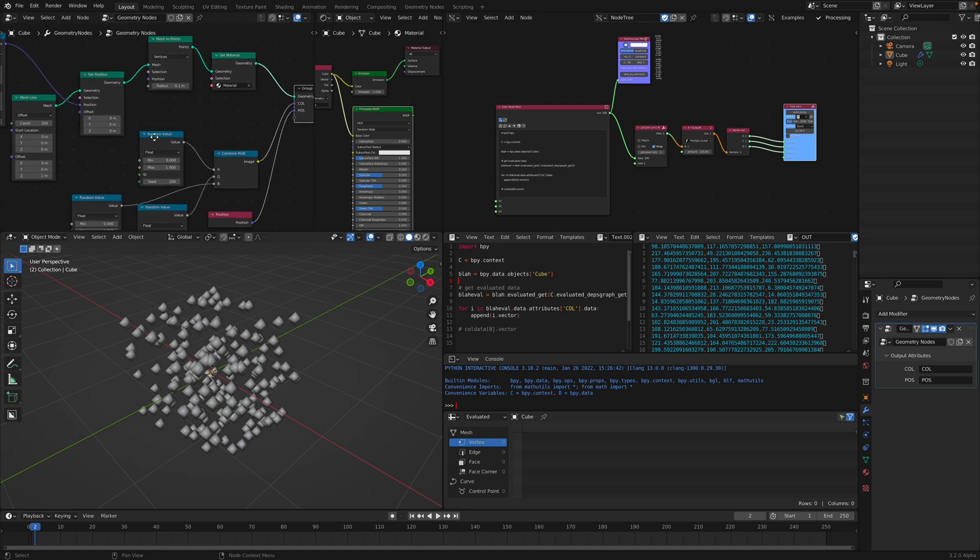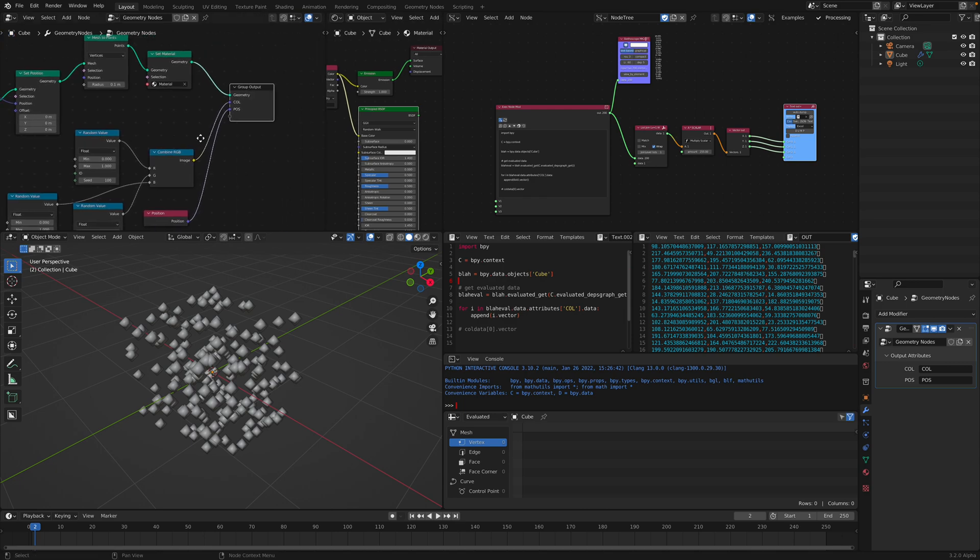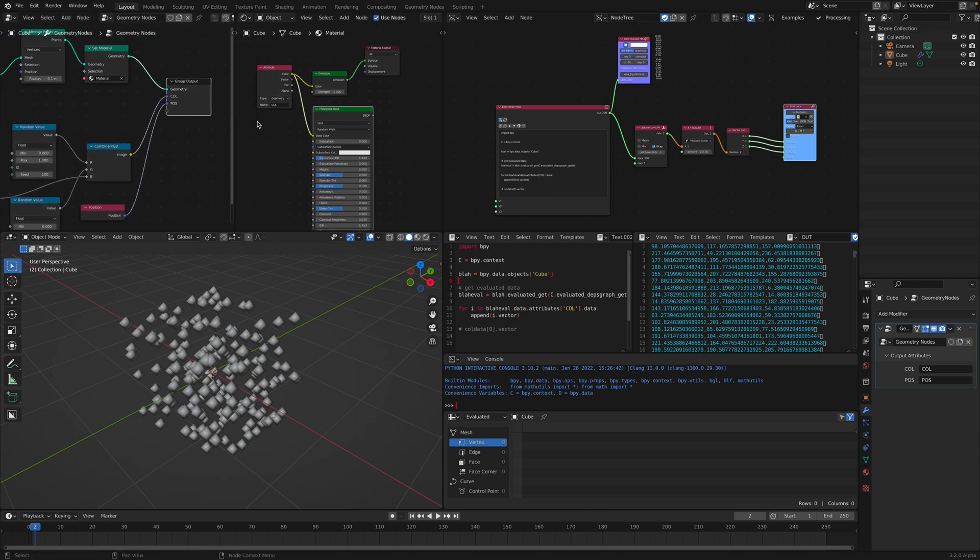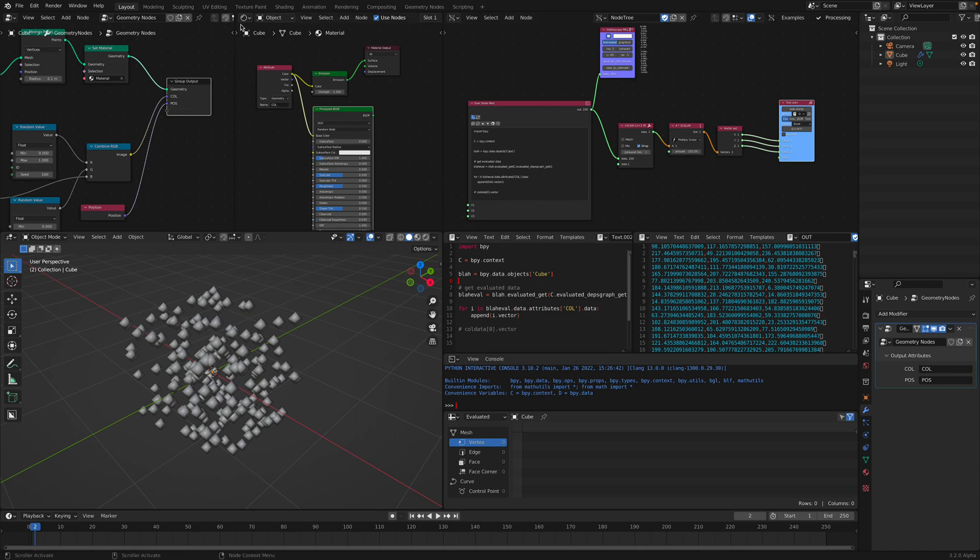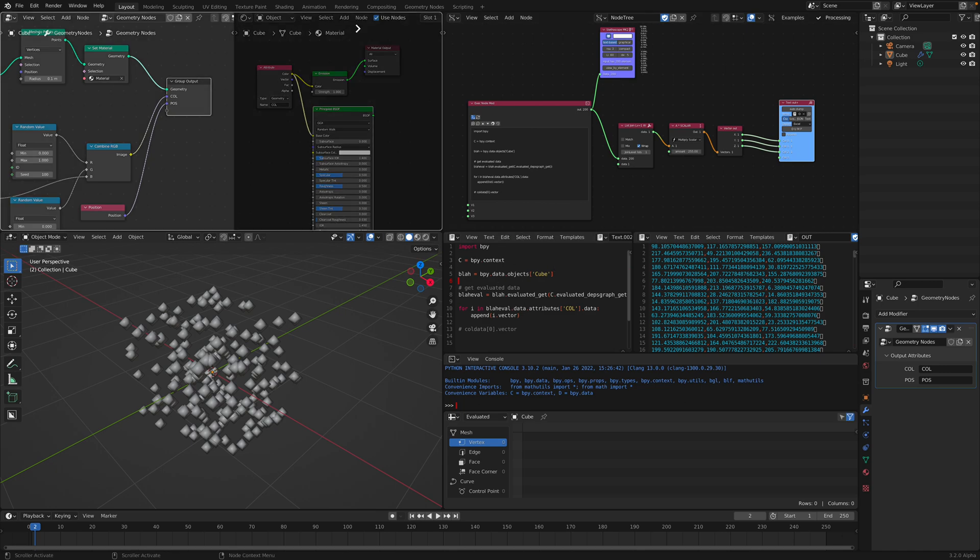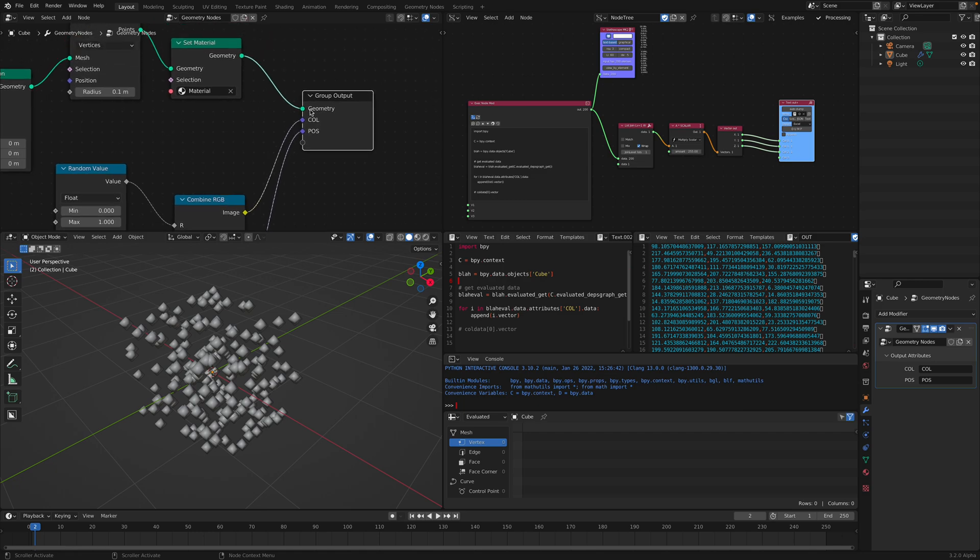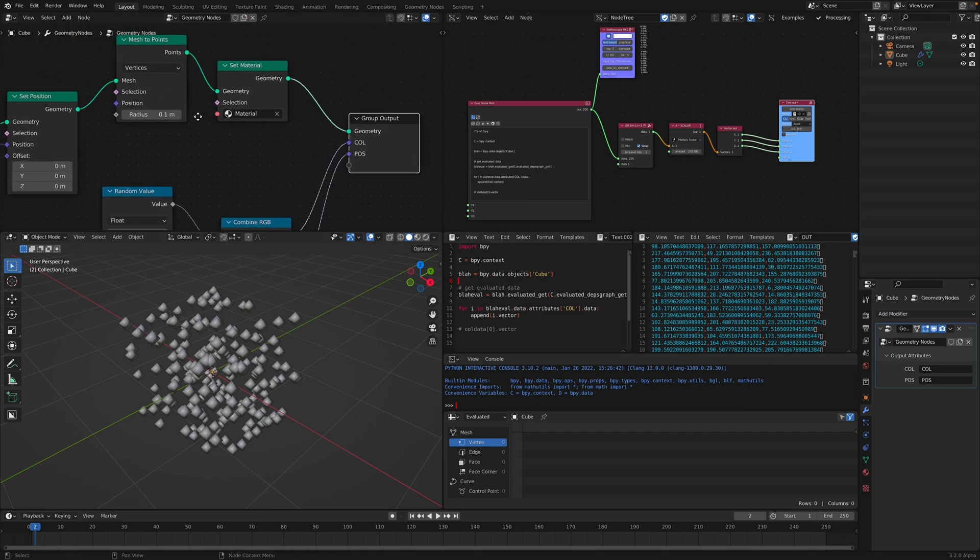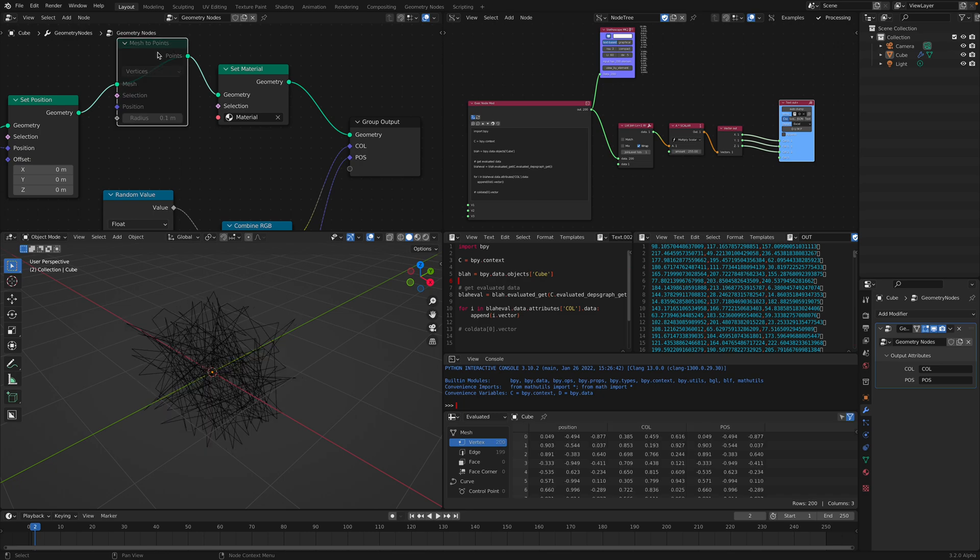In case like this, we can use Sverchok nodes to export out the data. So it might be slightly tricky. But first of all, let's get rid of this mesh to points. I'm just gonna mute it.